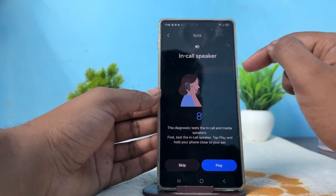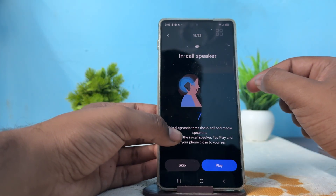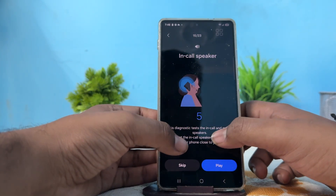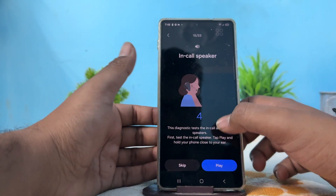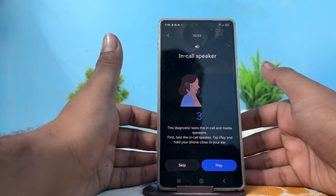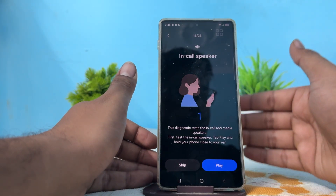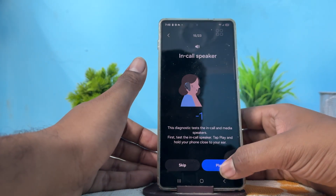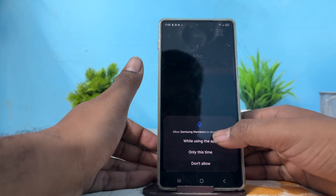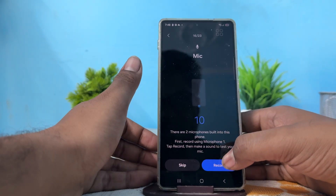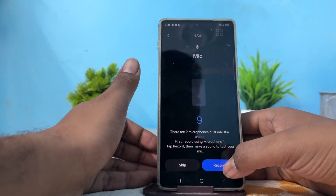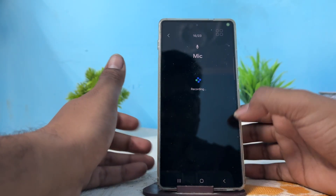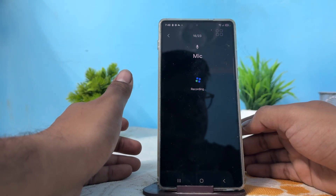Now here is the call speaker diagnosis test — it checks the call speaker, media speaker, and microphone. It is starting and checking your faulty speaker. It plays audio and uses the mic, then switches to the recording mic for the test.